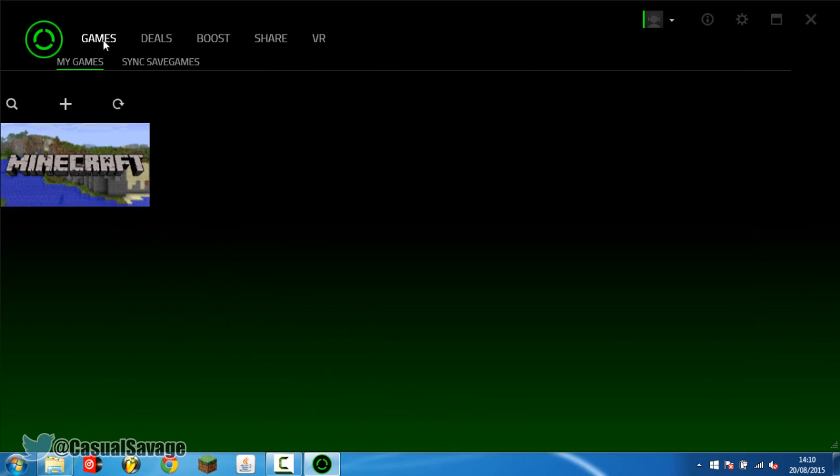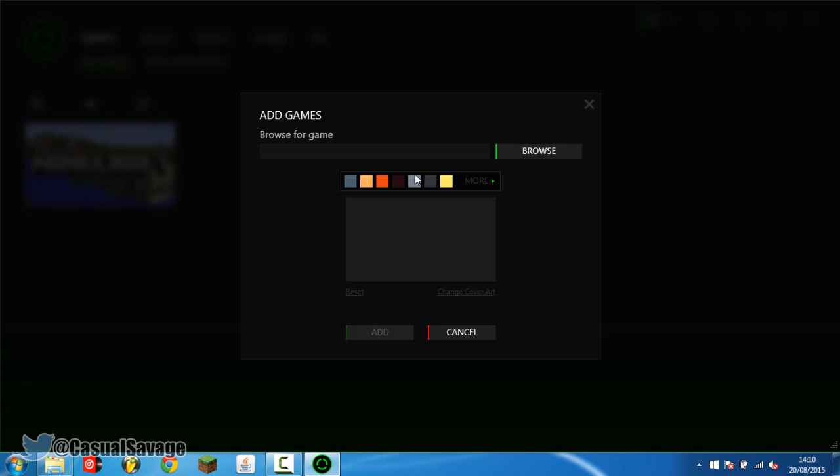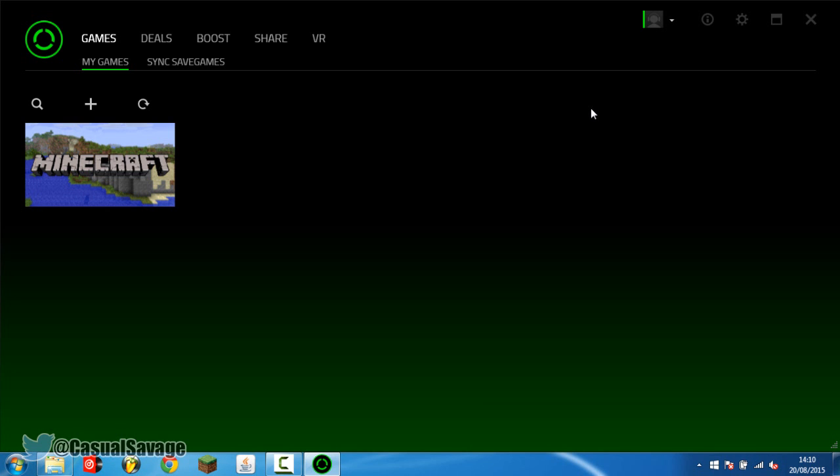And to add your games they should automatically appear. If not just click add here. And then you click browse for your games and just find all. Now I don't have any of the games on my laptop but that is how you'd find your games.